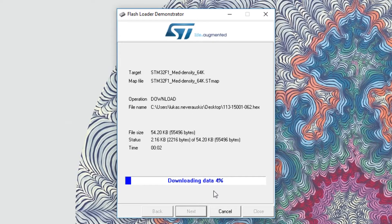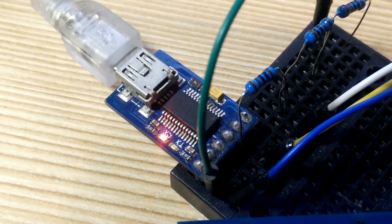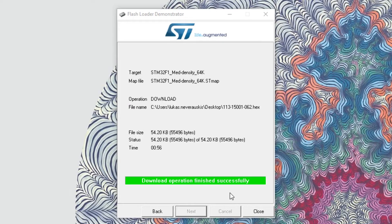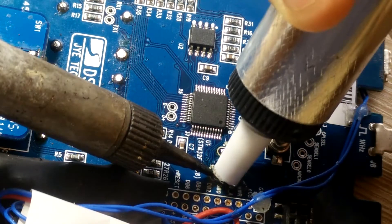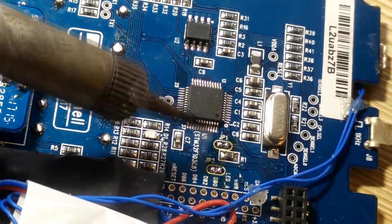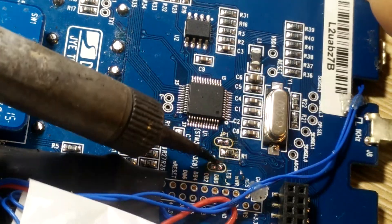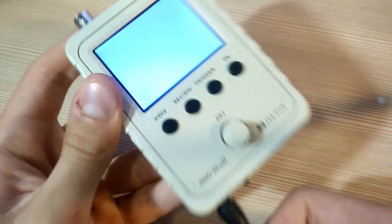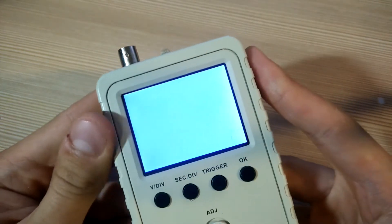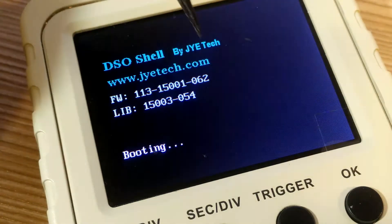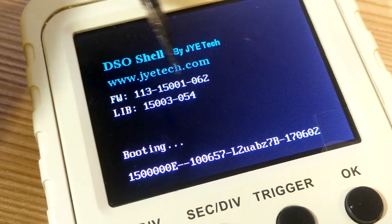Now you should see downloading data screen, turning green after it's done. That's it. Close the software, break JP1 and JP2 connections, put together the DSO and try re-powering it. On the screen you should see new firmware name.